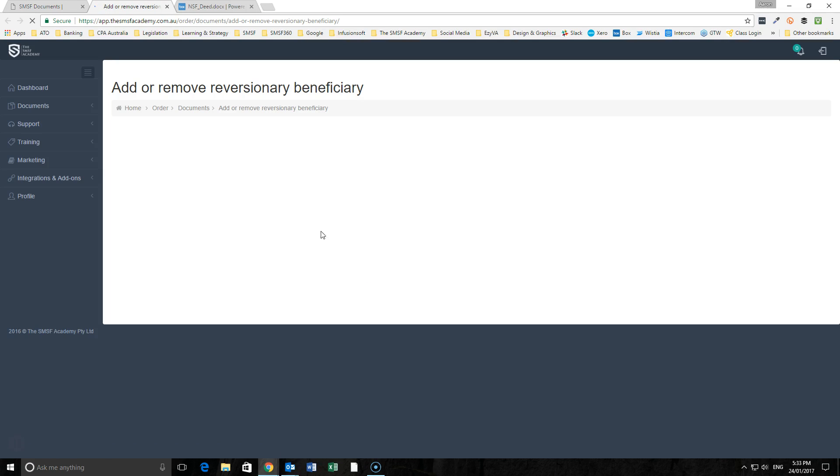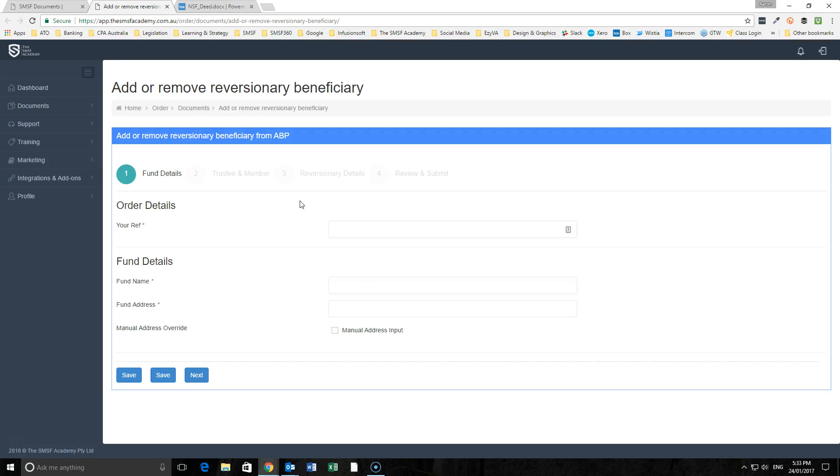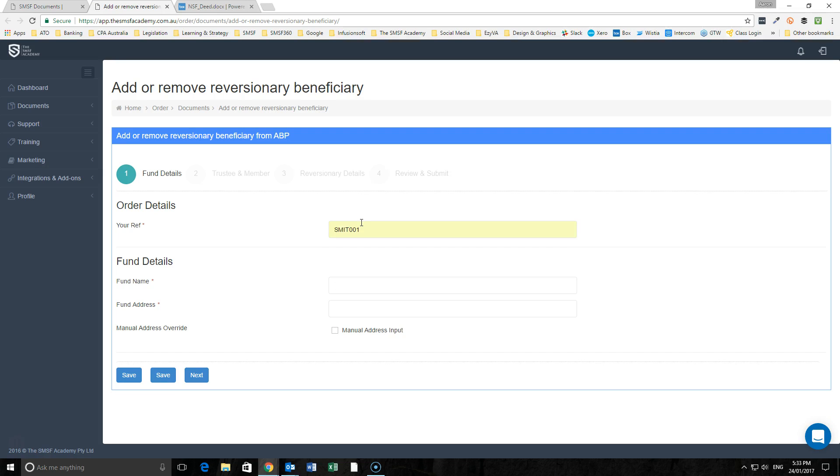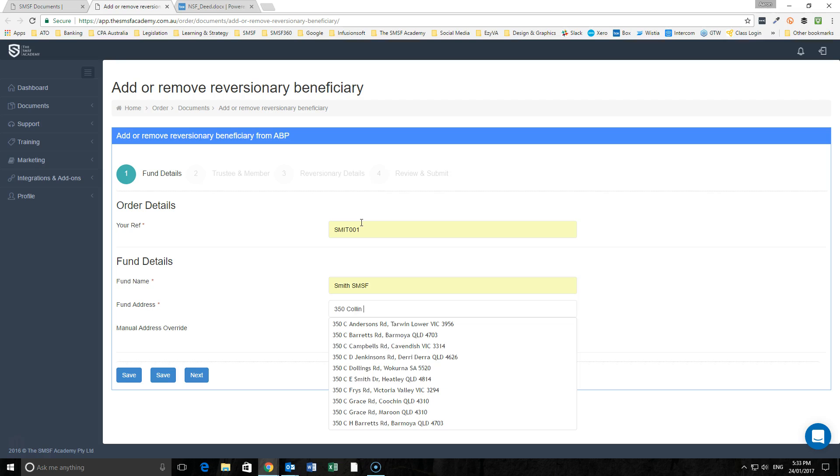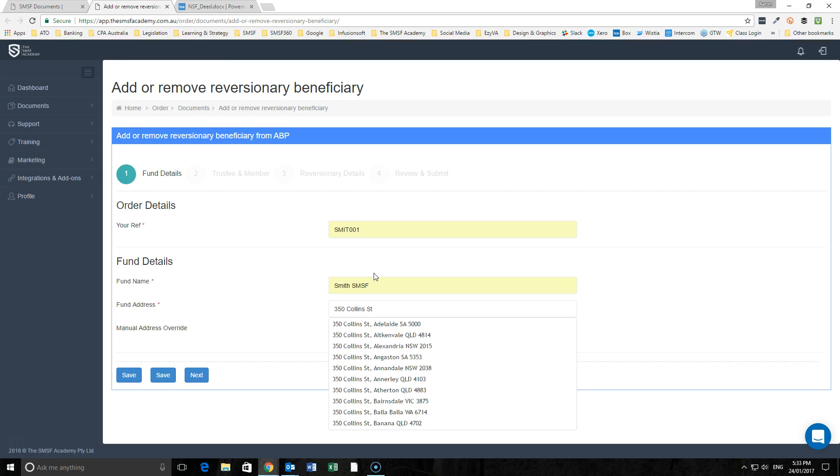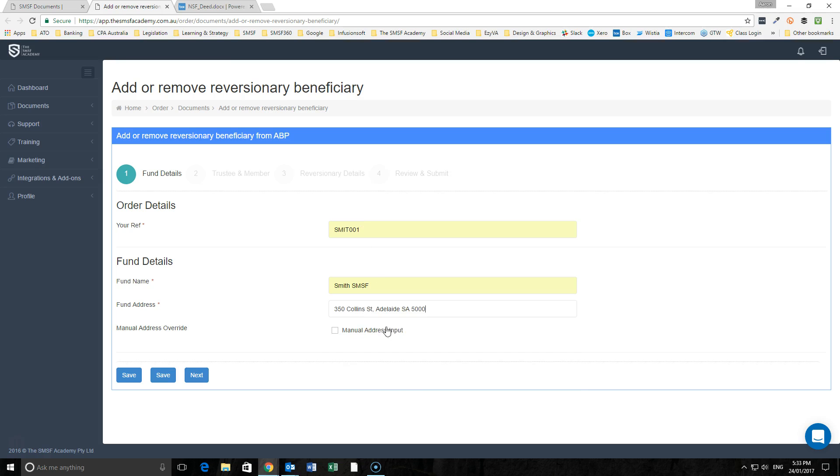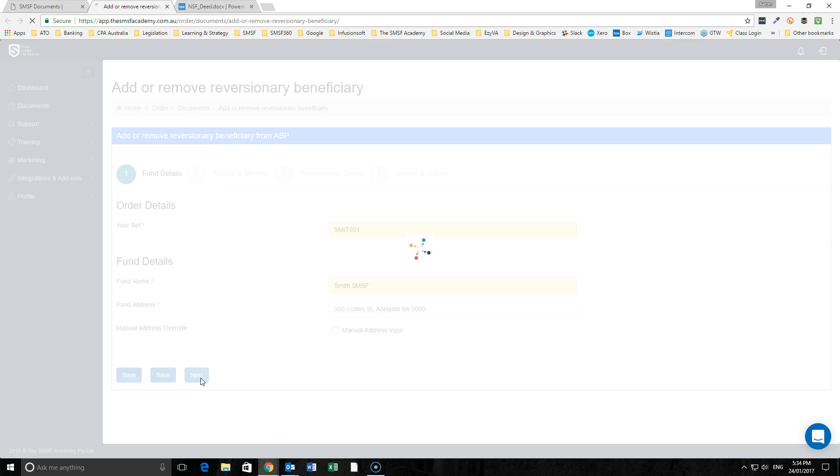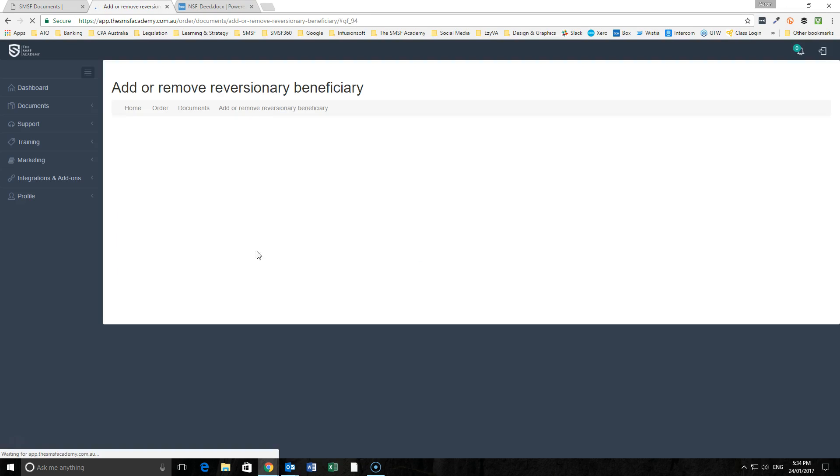The first thing we're going to have to do is add in all of the necessary information around the fund and the trustee and member info. We'll have our Smith SMSF, put our address in, and that will pre-fill and validate and carry across throughout this order form.